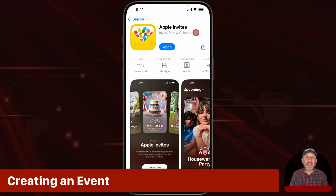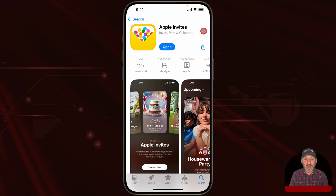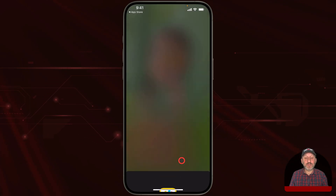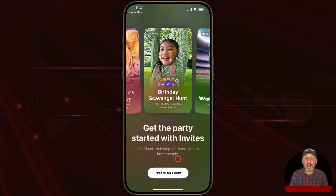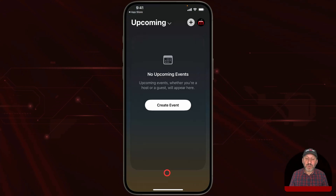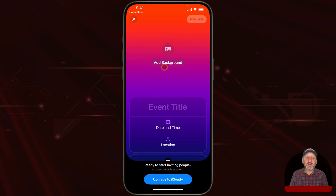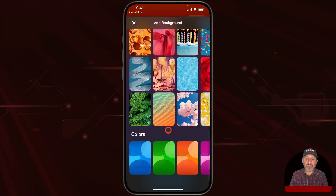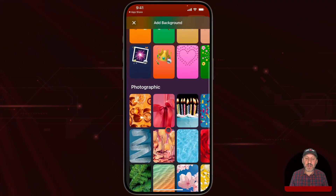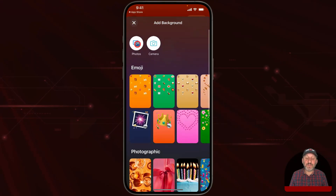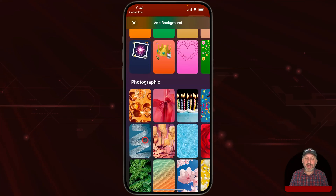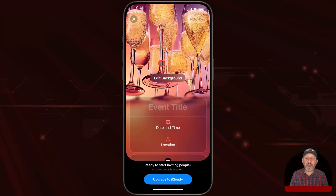You'll find Apple Invites in the App Store. You search for it and download it. Once you launch it the first time, you'll get a welcome screen, and then a screen allowing you to create an event. When you go to create an event, you first get to add a background — you can choose from various backgrounds, some basic colors, add a photo, or take a photo right now.